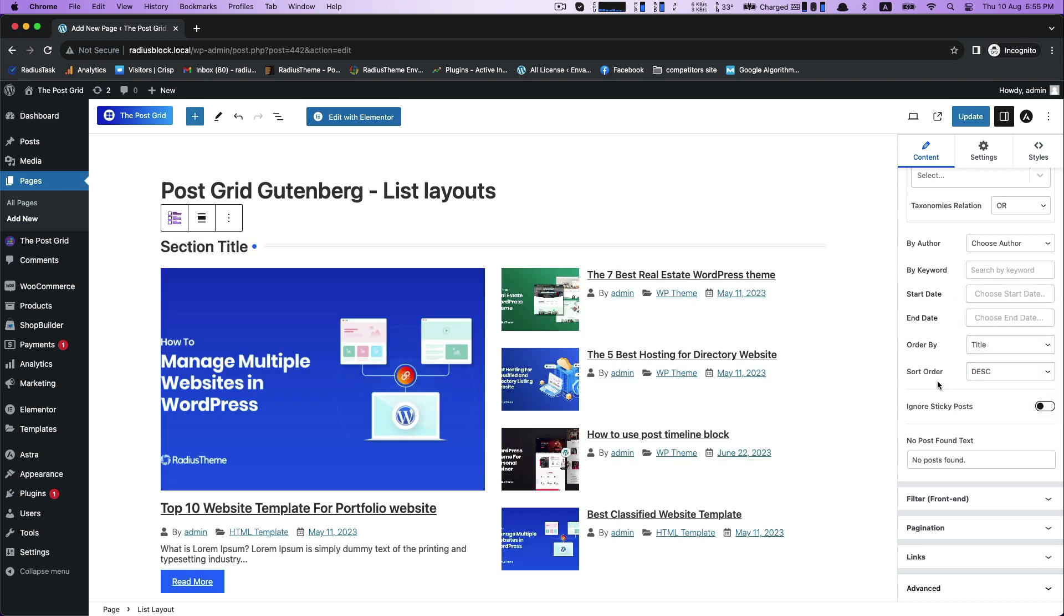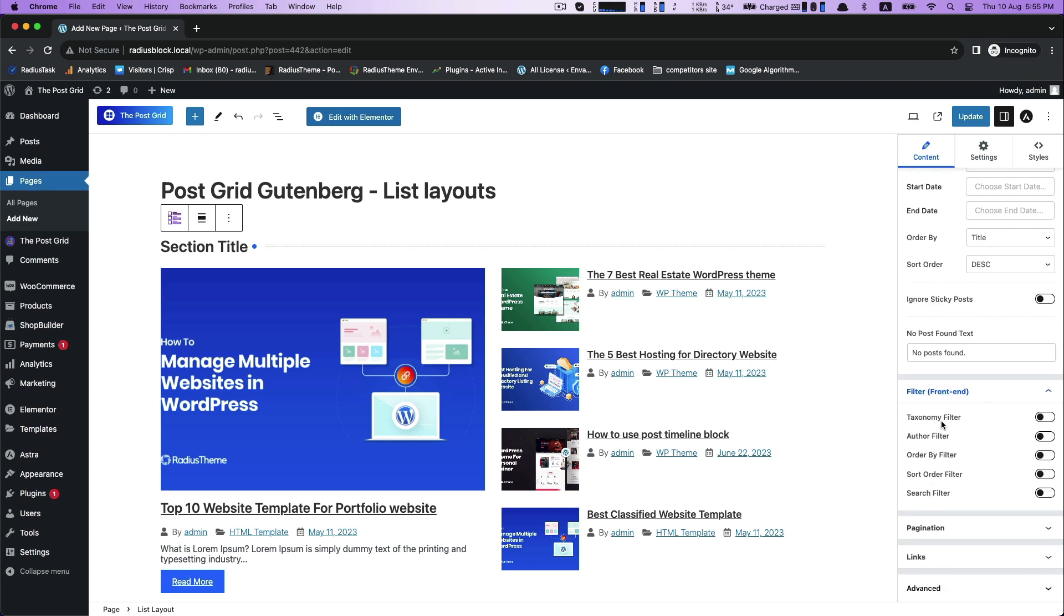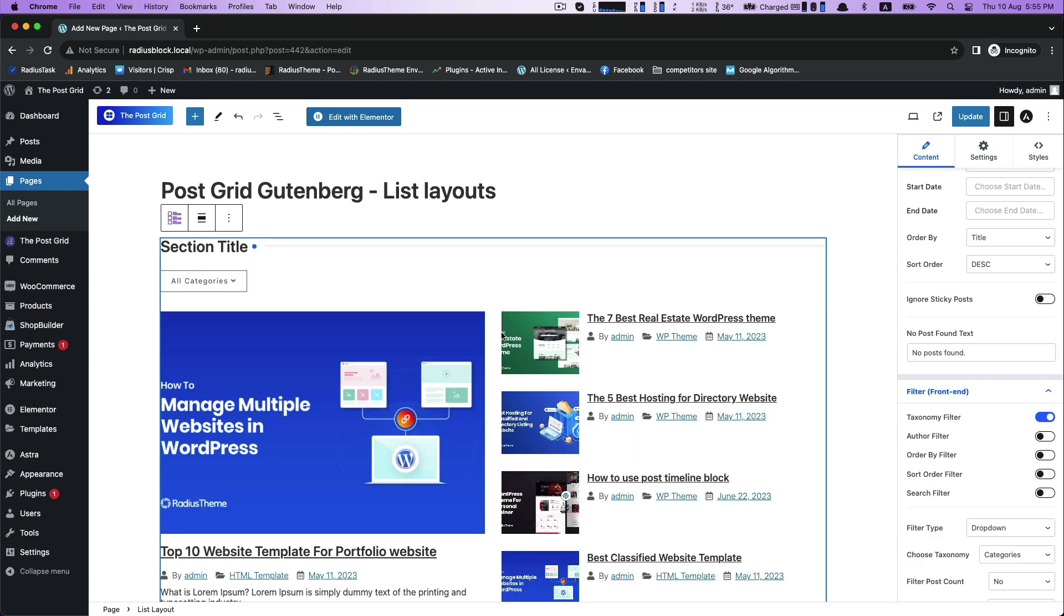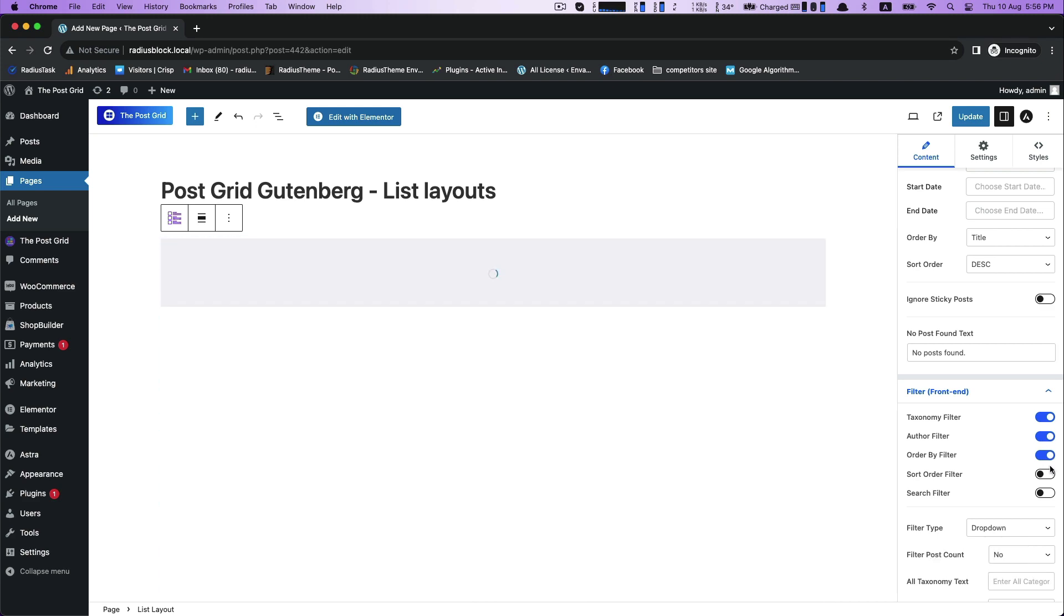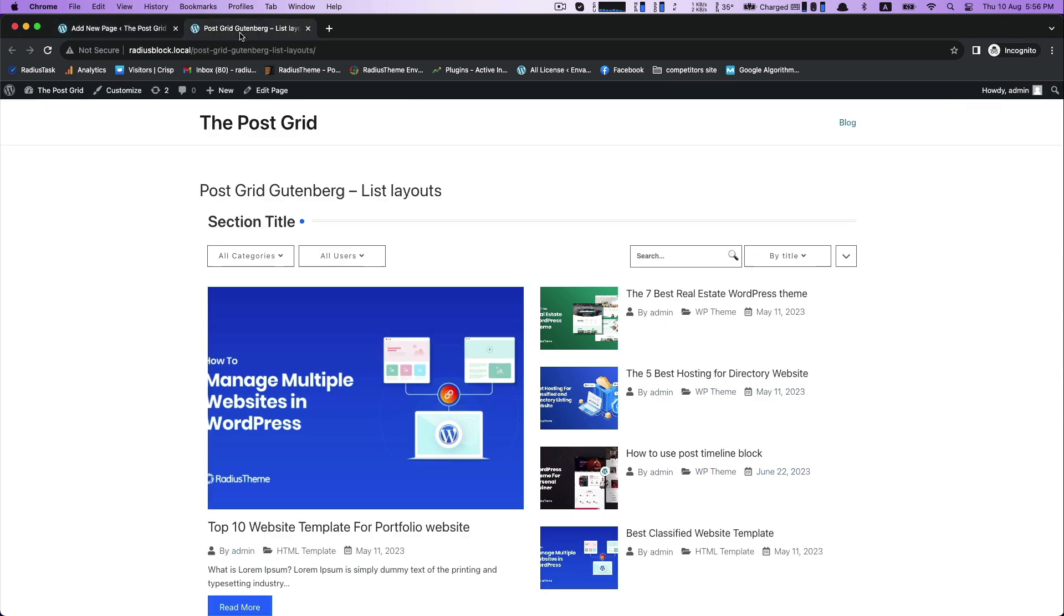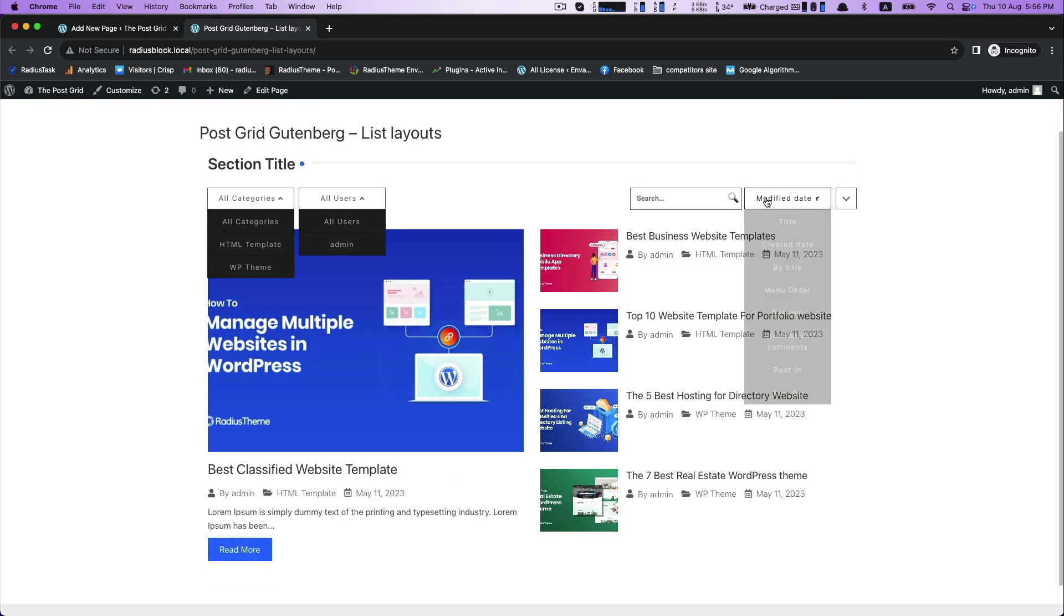Then Sort Order like ascending or descending order. Next is frontend functionalities of filter. For example, taxonomy filter, author filter, order filter, sort order filter, search filter. While turning it on, it displays all the filter settings at the top.